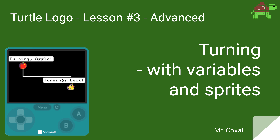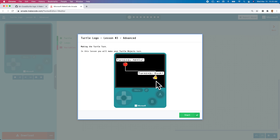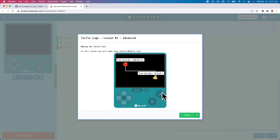Lesson number three: advanced turning with variables and sprites. In this tutorial we're going to once again create two different turtle objects, and this time not just moving them, we're going to get them to turn in different directions as well.